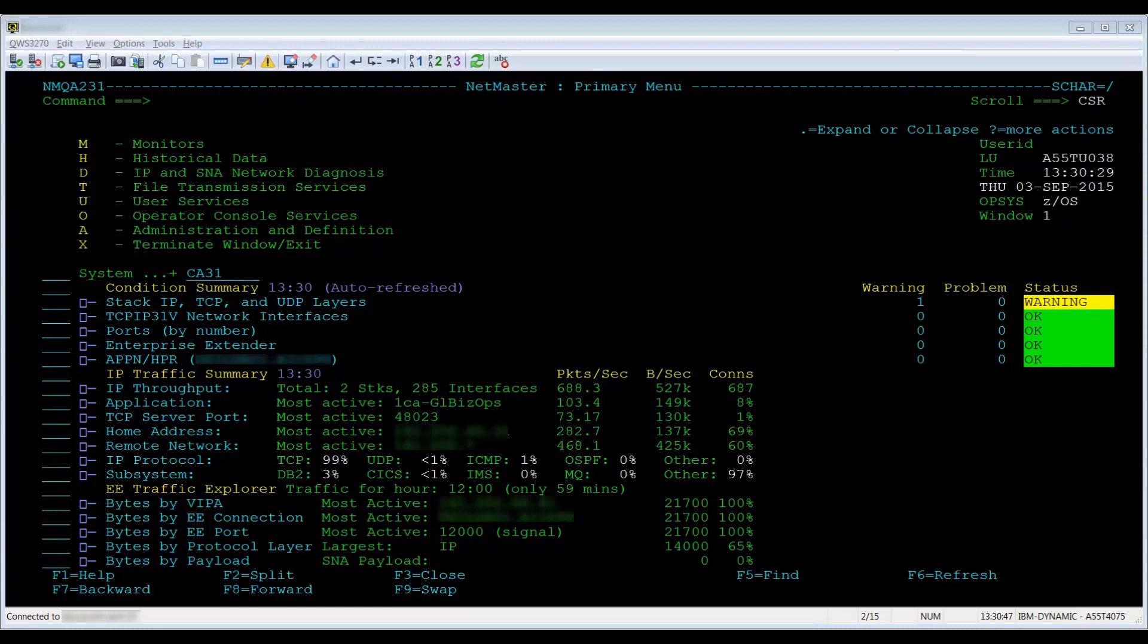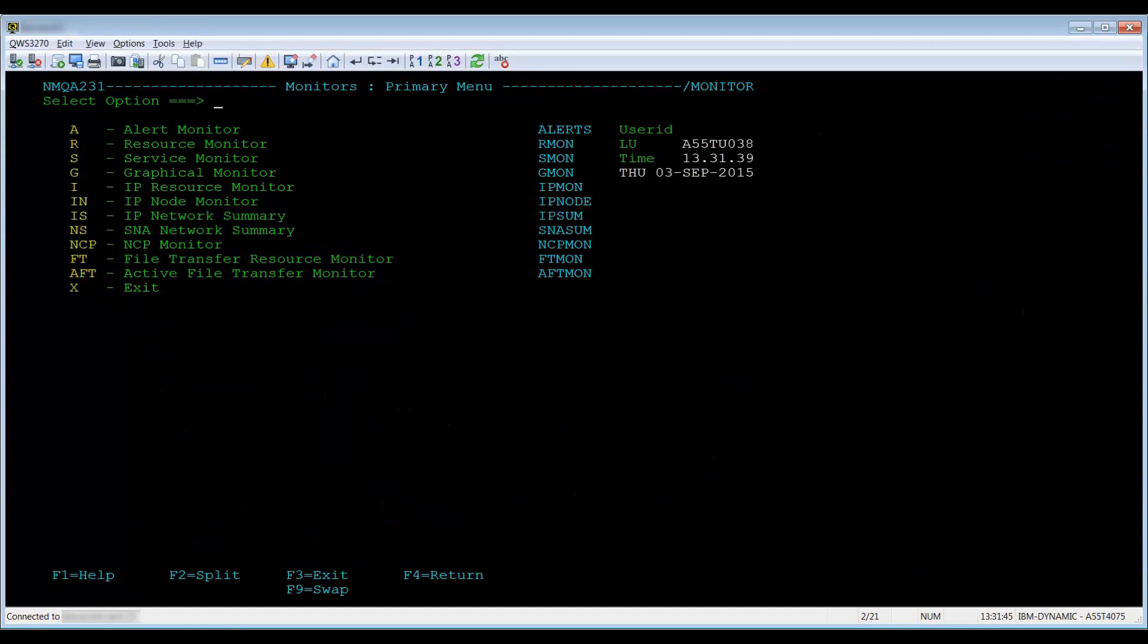You can access the resource monitor option by using the shortcut slash rmon or m.r from the main menu. You can access the IP resource monitor option by using the shortcut slash ipmon or m.i. From the monitor's primary menu screen, select either r for resource monitor or i for IP resource monitor.